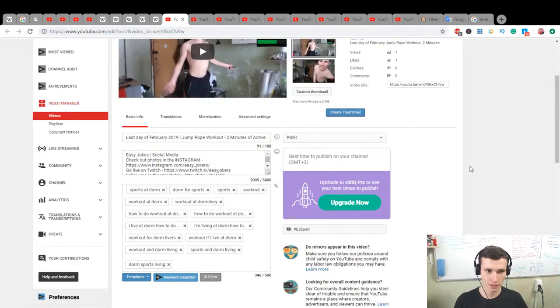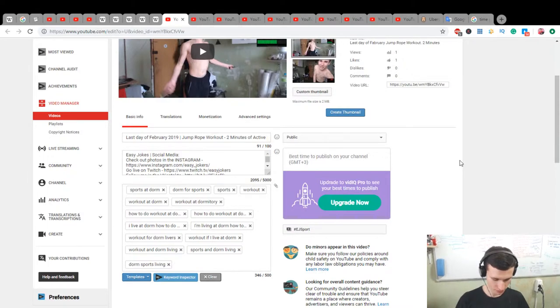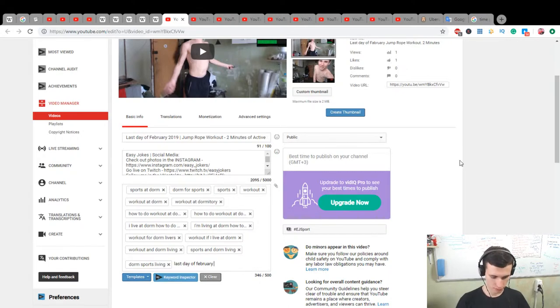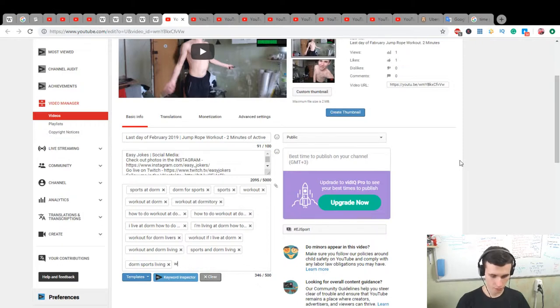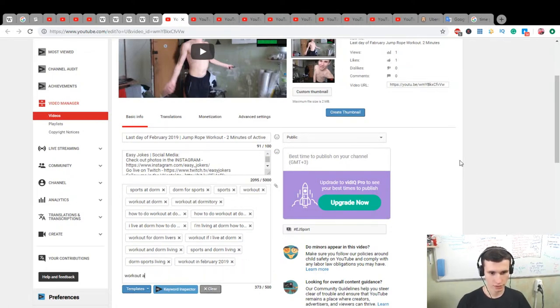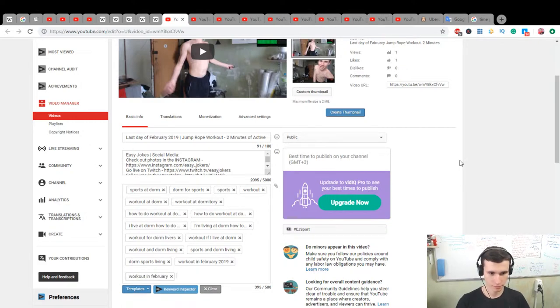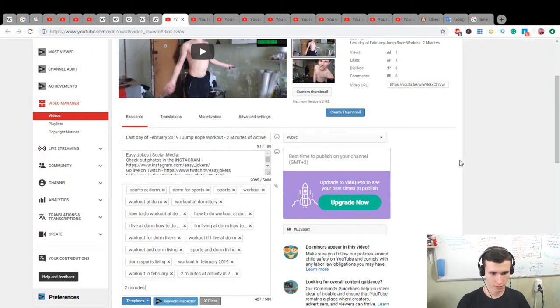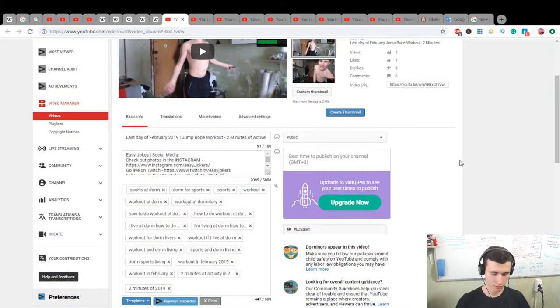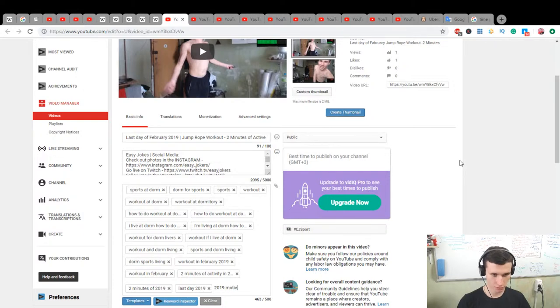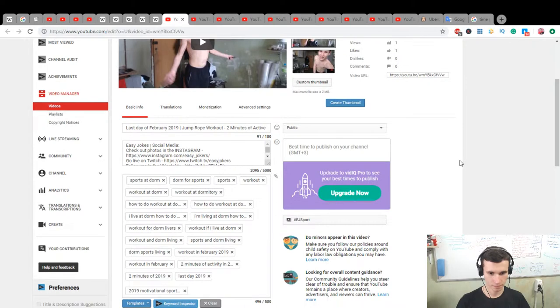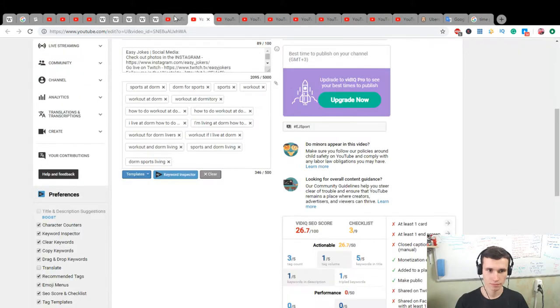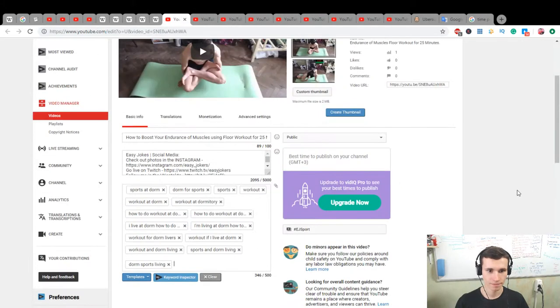Next video editing. It's last day of February. Workout in February, workout date 2 minutes of February, only 2 minutes of February, last day of February 2019. Video action motivational sports video day. Save it, close it, next.